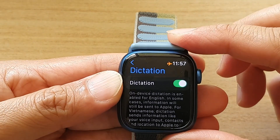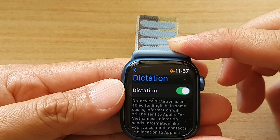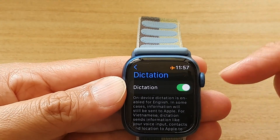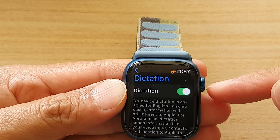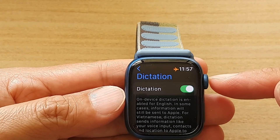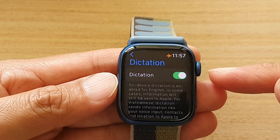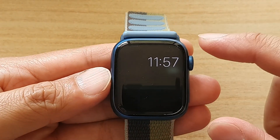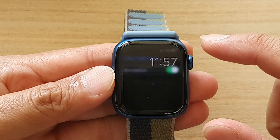Hey guys, in this video we're going to take a look at how you can enable or disable dictation on your Apple Watch 7.